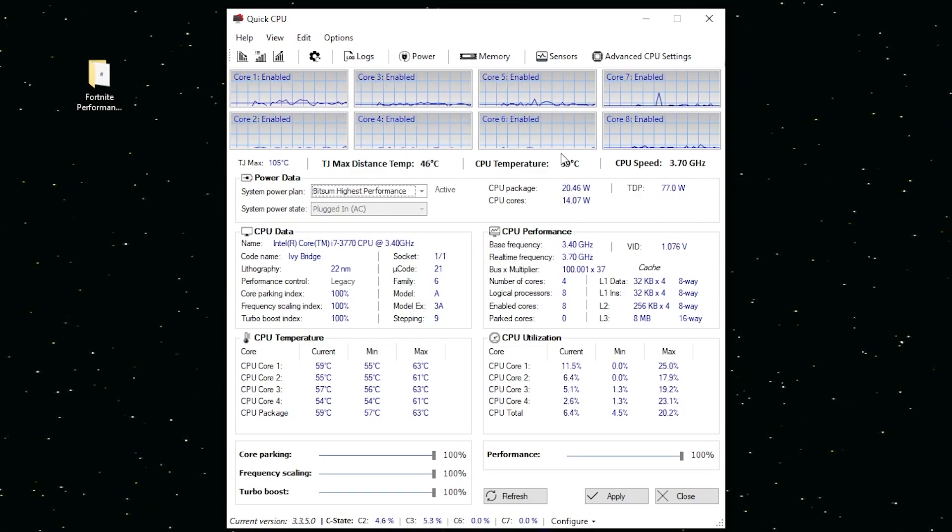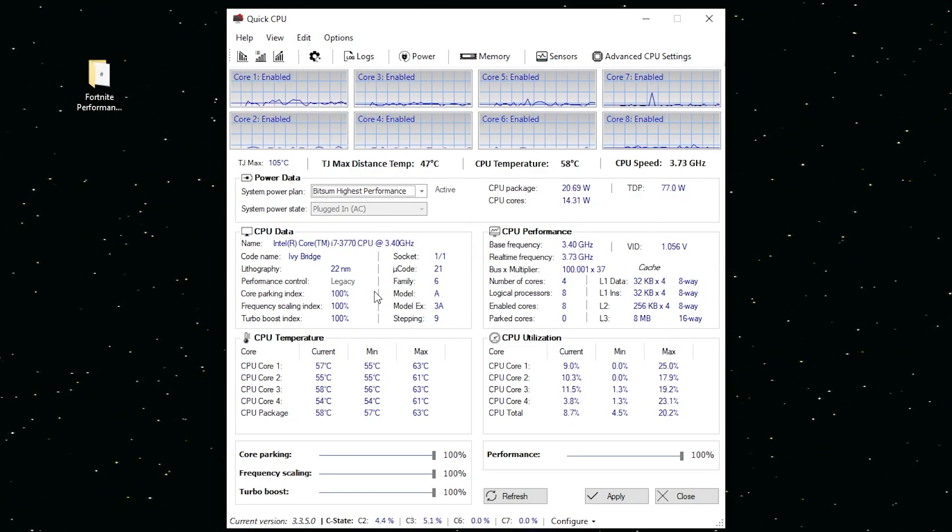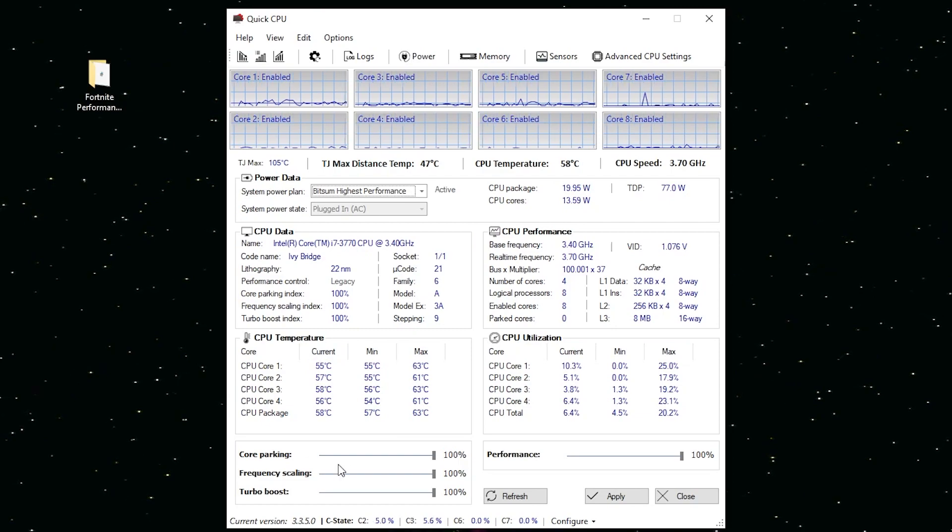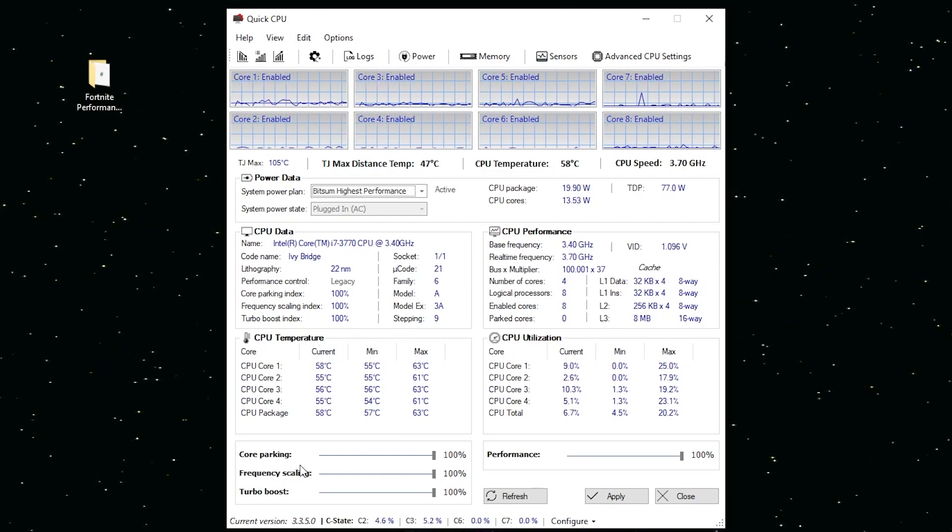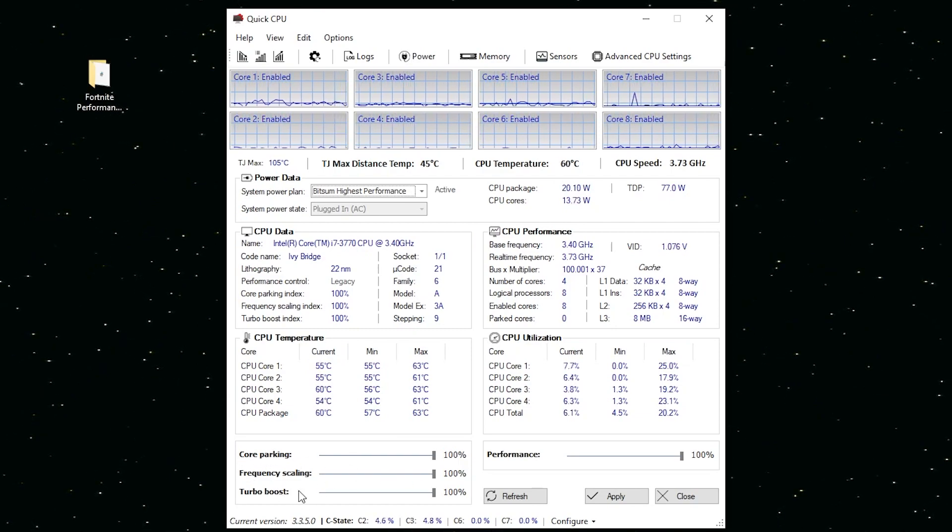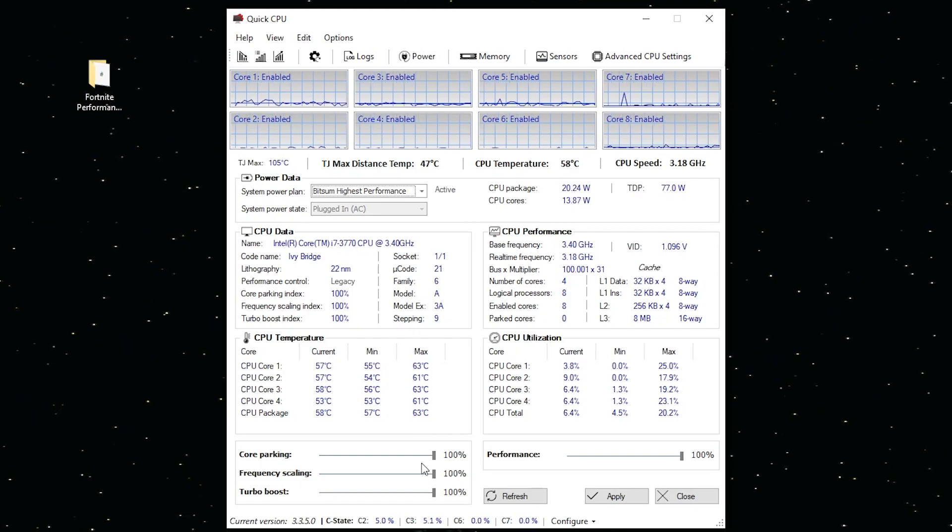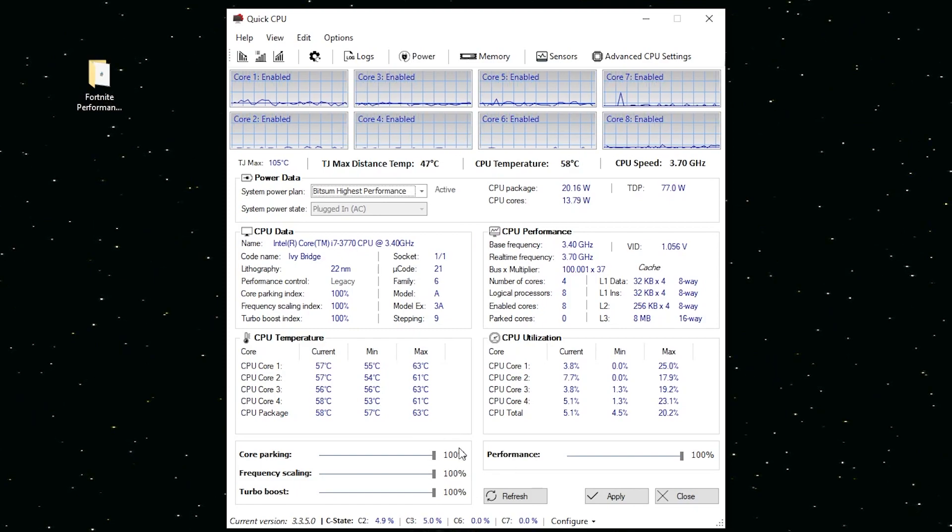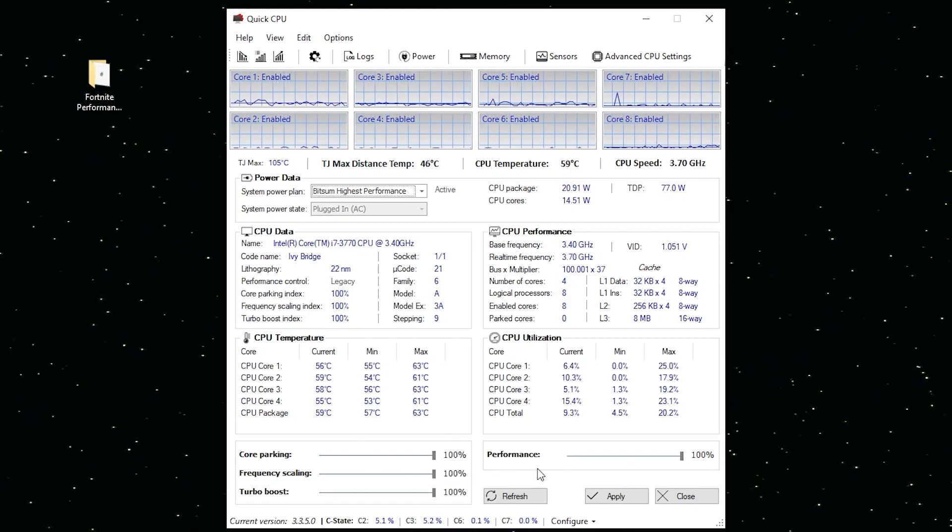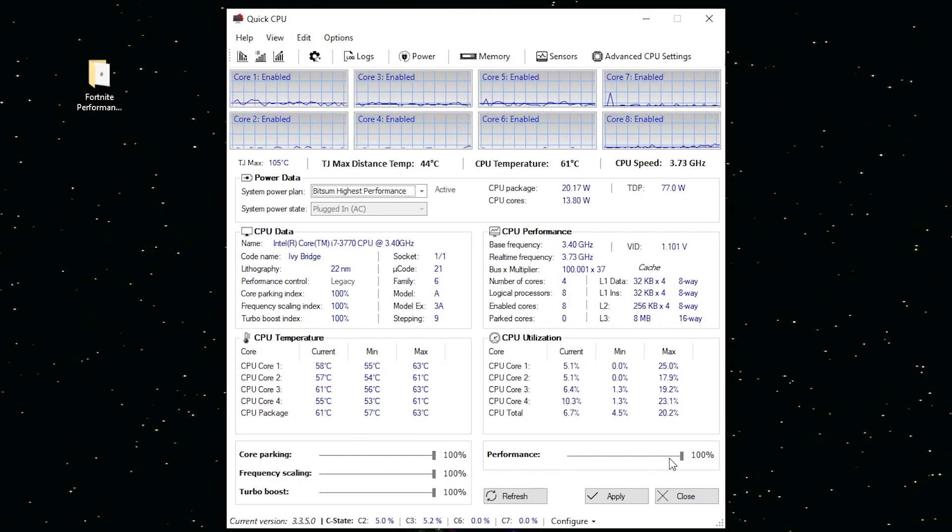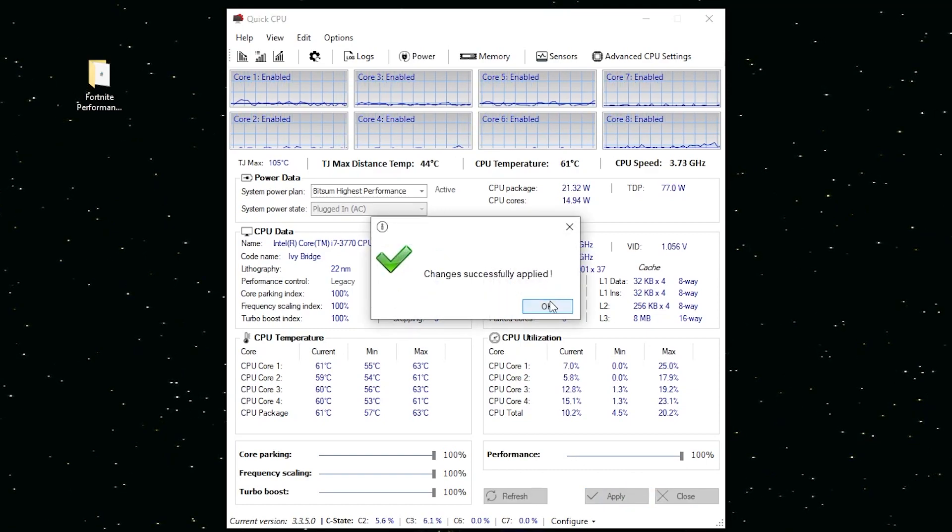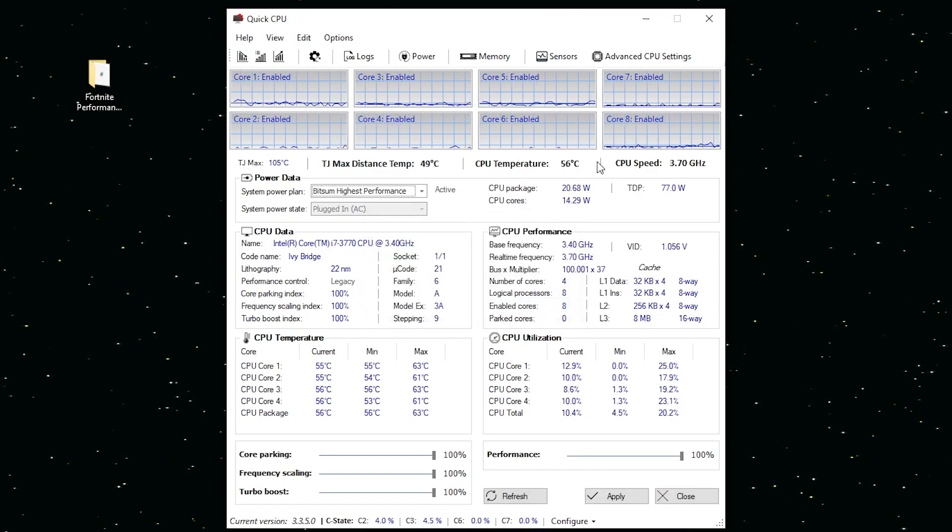You can check out here all the details of your CPU cores. Go here into the core parking, frequency scaling, and turbo boost, and make sure it's on 100%. Also set performance to 100%. Apply the settings and click OK.